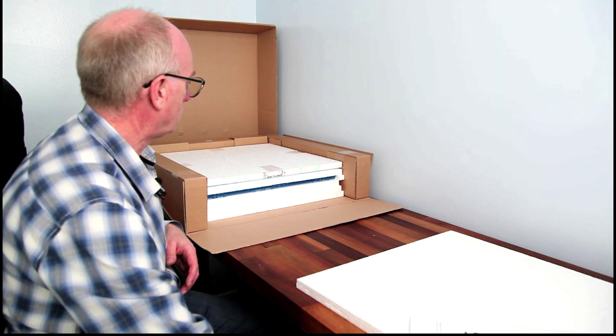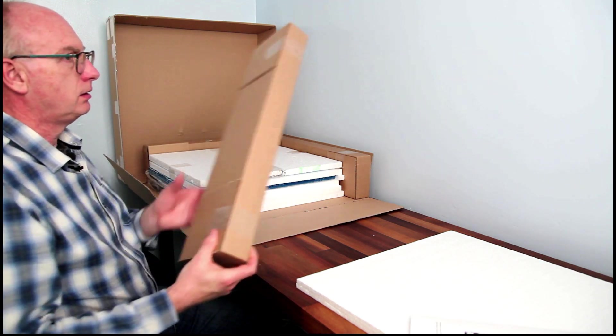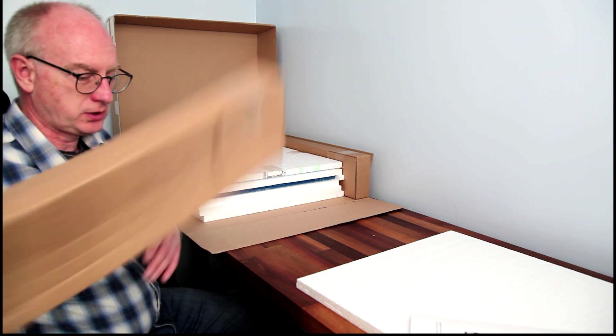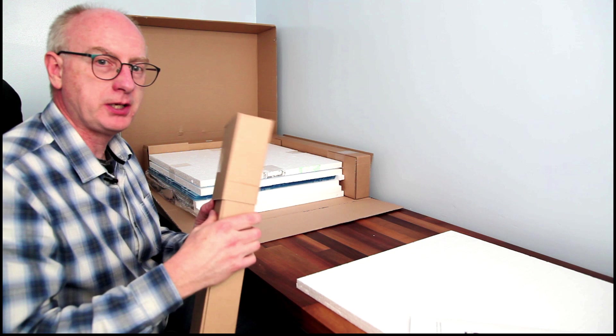Let's put that to one side. That one's empty. Again, it's a good piece of packing.